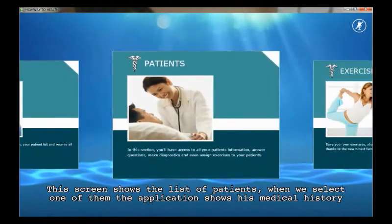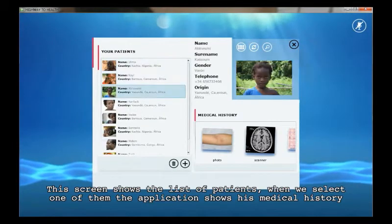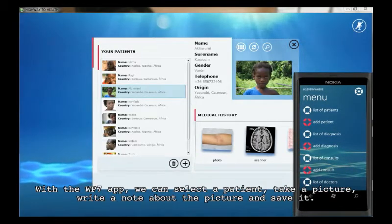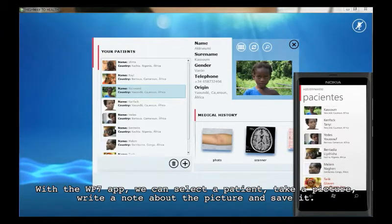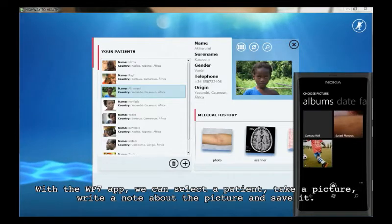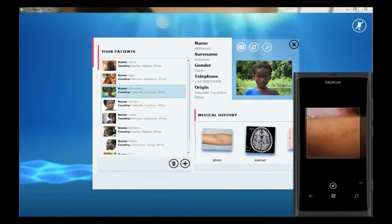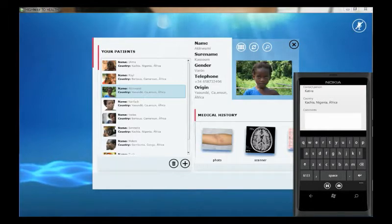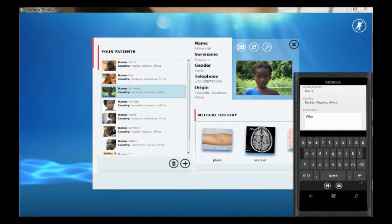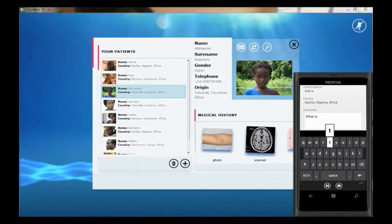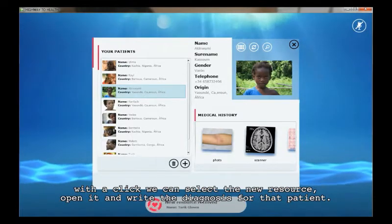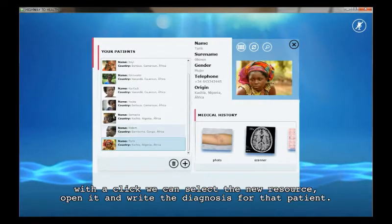This screen shows the list of patients, and when we select one of them, the application shows the medical history and all resources associated to that patient. With the WP7 app, we can select a patient, take a picture, write a note about the picture and save it. We can see in the application a new message that informs us of a new resource for that patient. With a click, we can select the new resource, open it, and write the diagnosis for that patient.